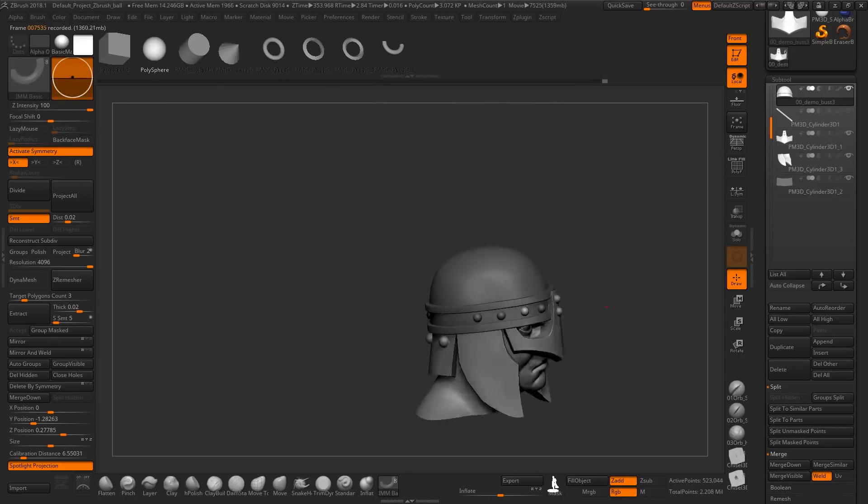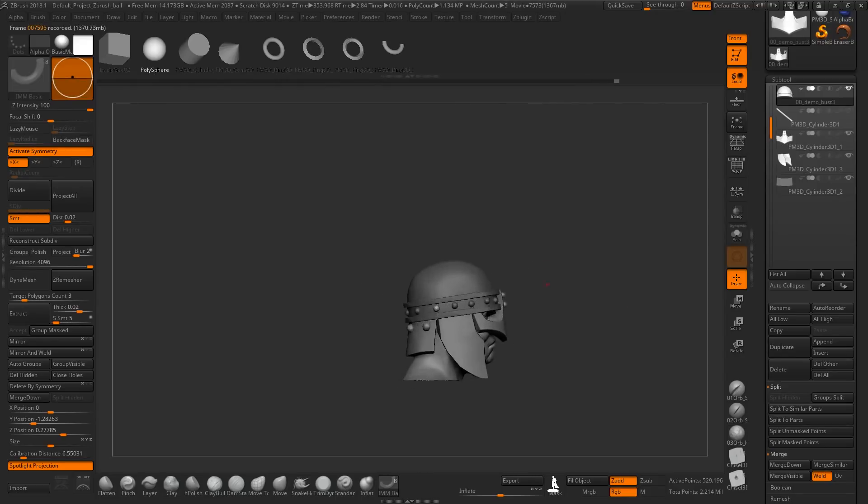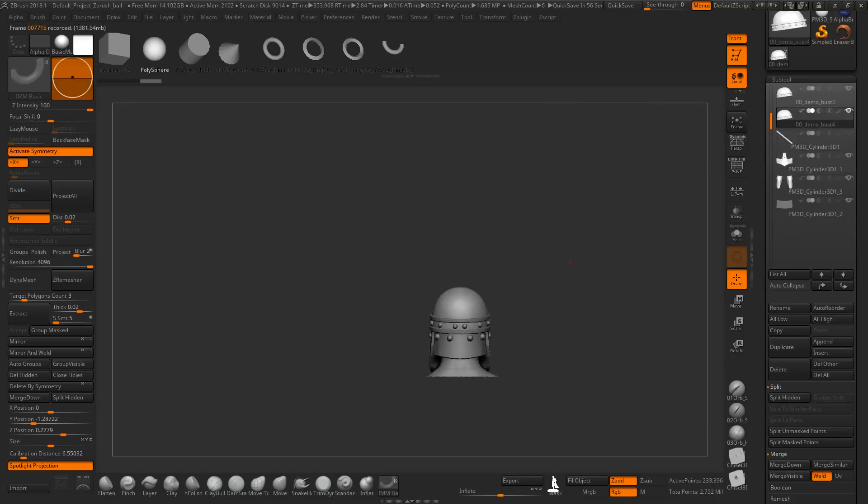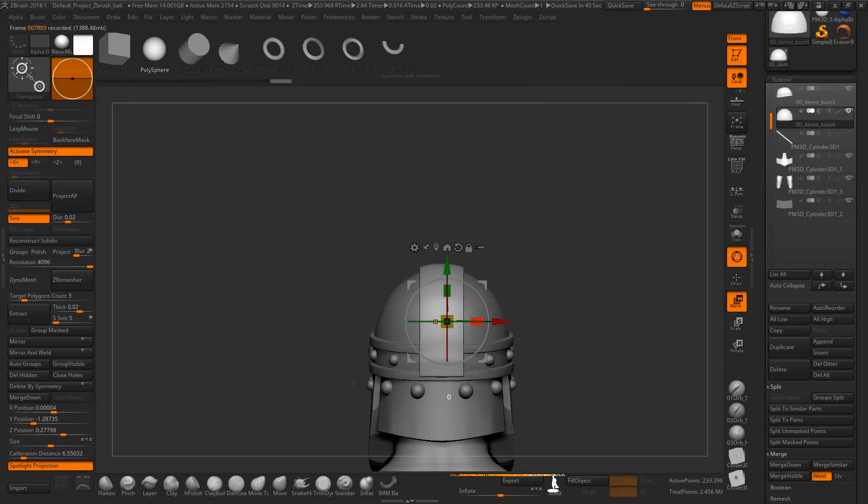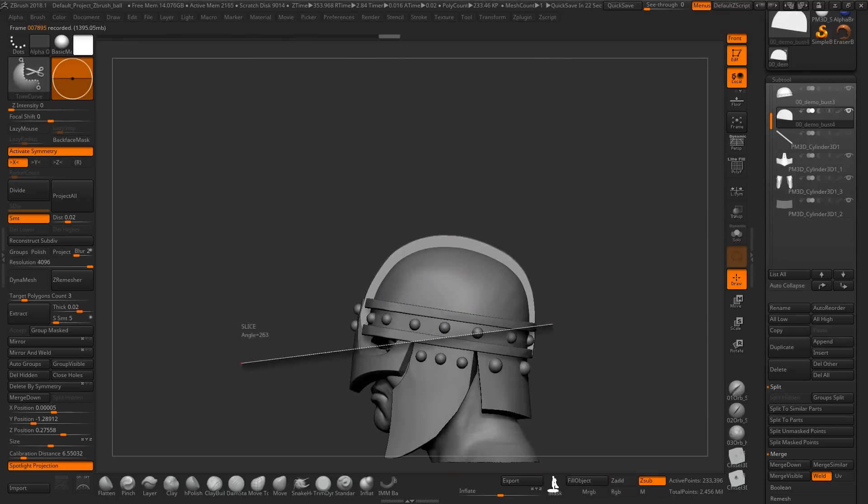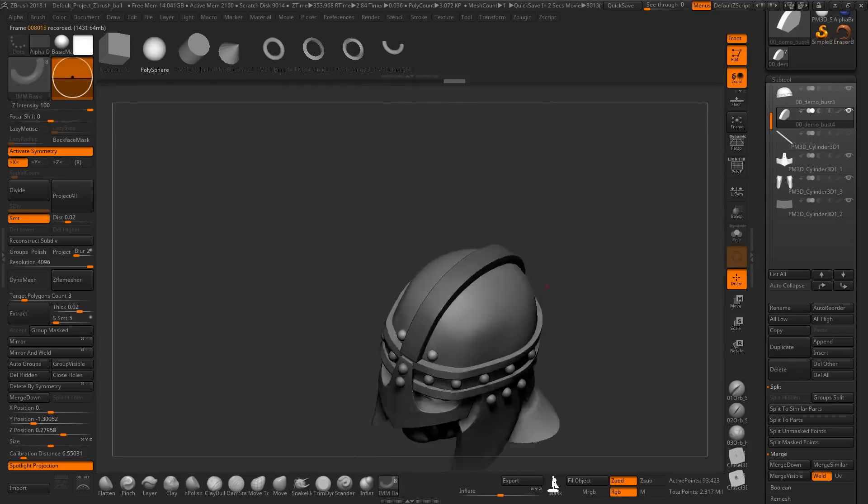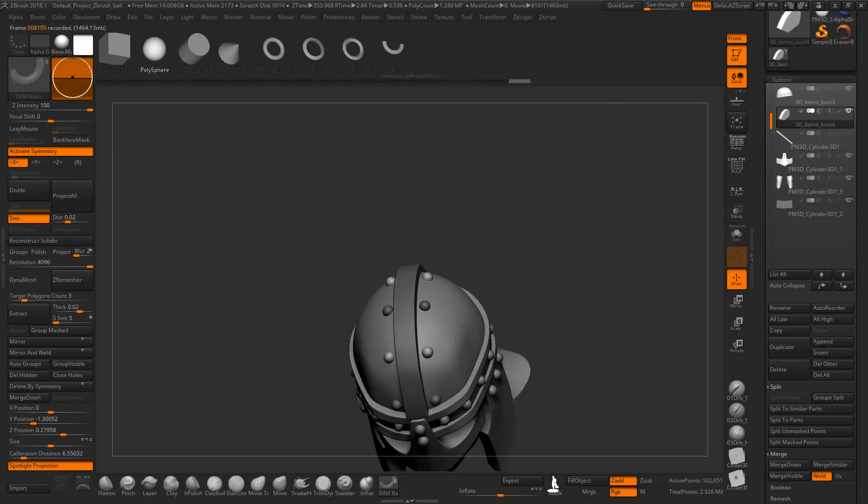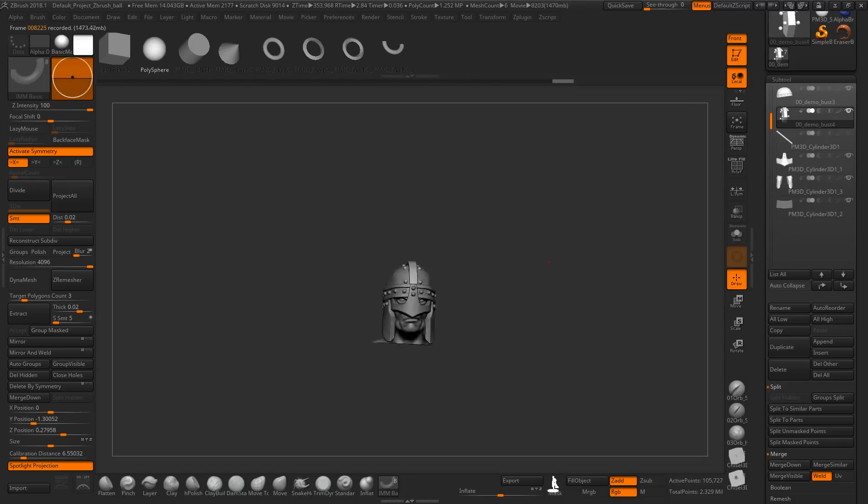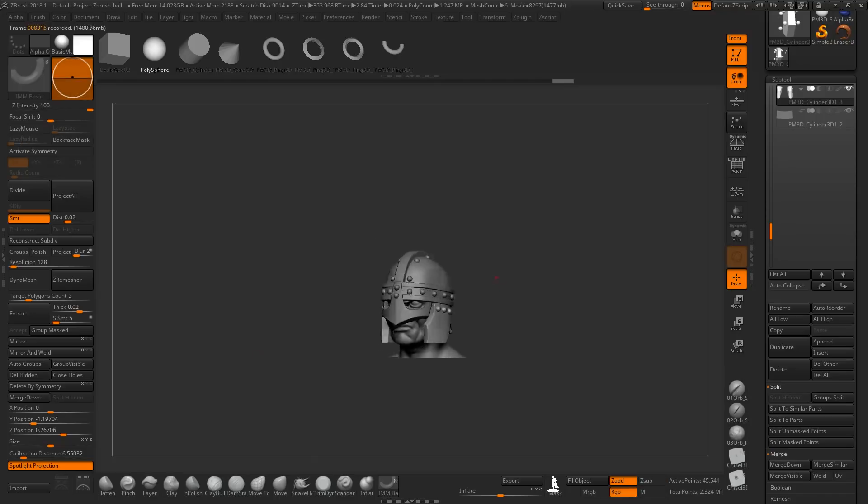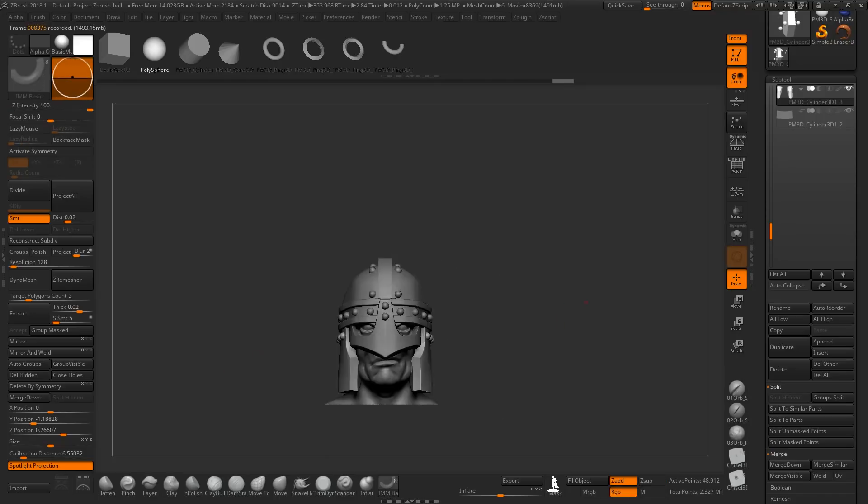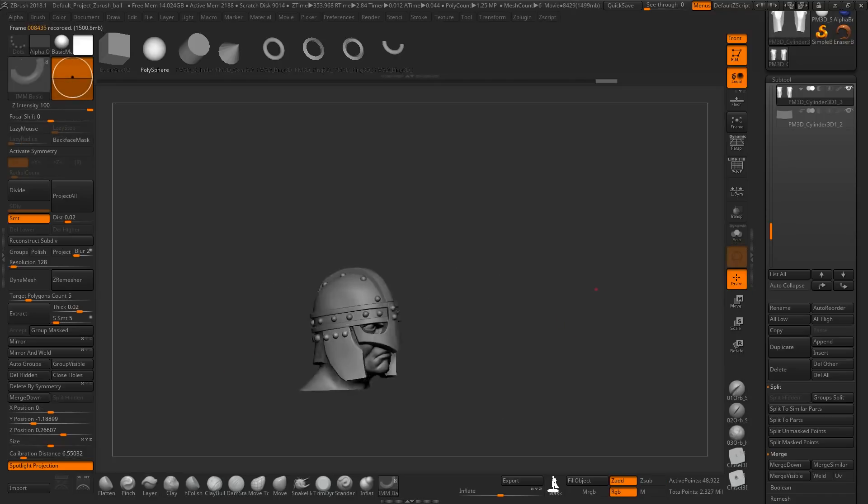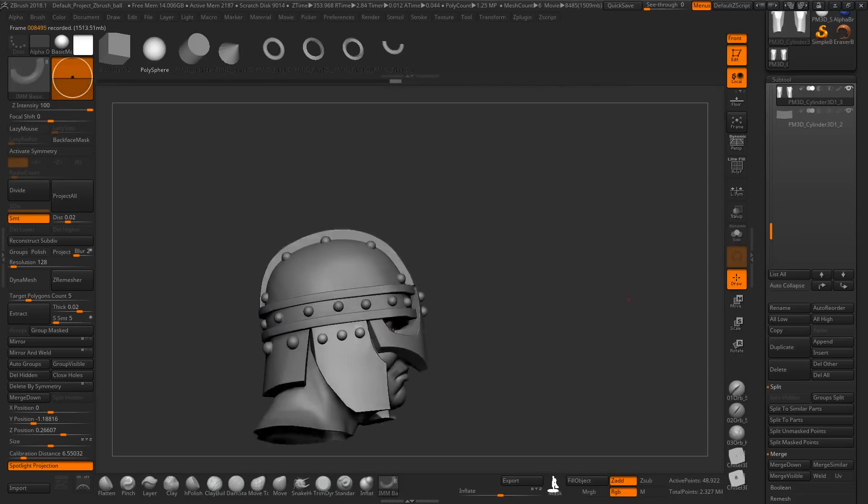You can see me using here the insert multi mesh brush which is the last one you can see on the bottom of the screen. And it's really helpful when it comes to rivets and stuff like that. You just drag it out and hold control to keep it unisized. You make sure in that way that each of them is the same size.